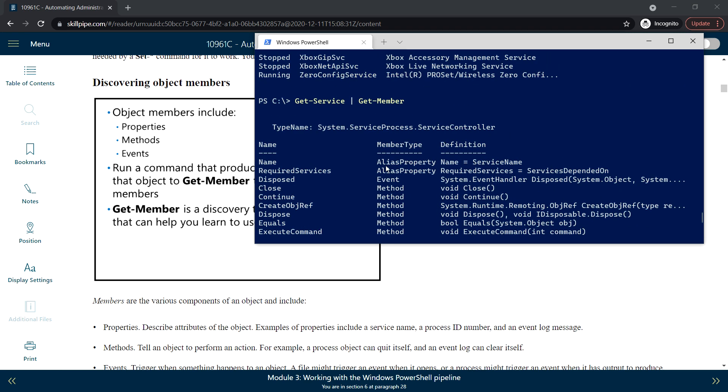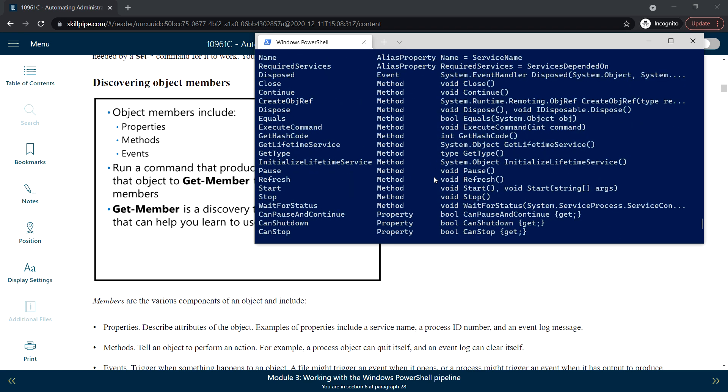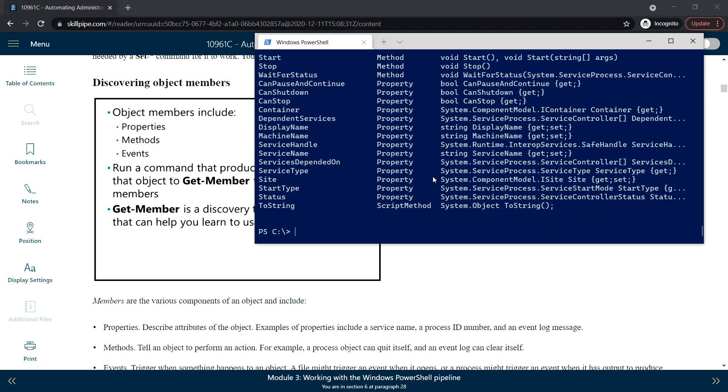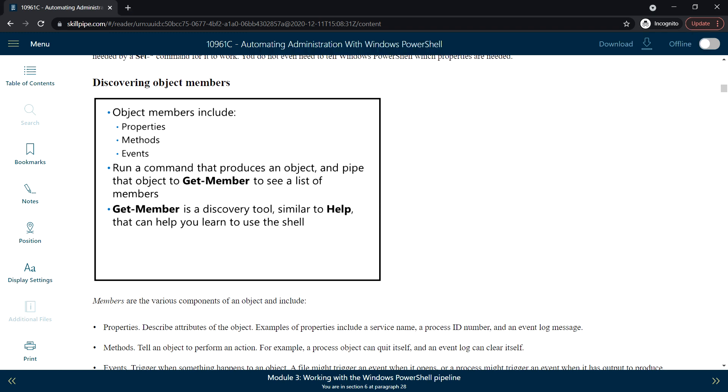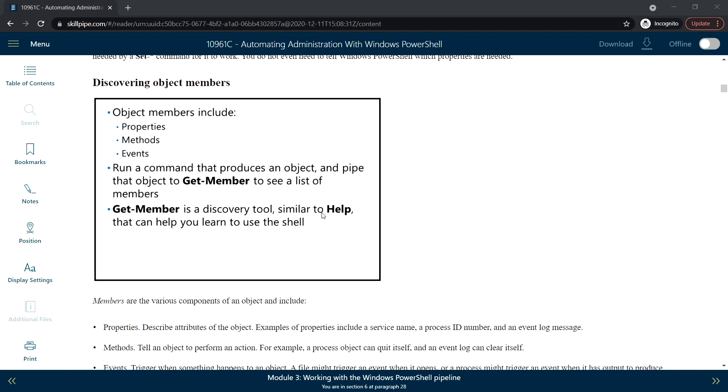Here we can see the member types: Event, Method, Alias, Property—all these things. Get-Member is a discovery tool similar to Help that can help you learn to use the shell.